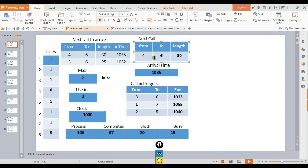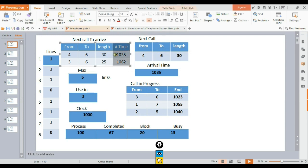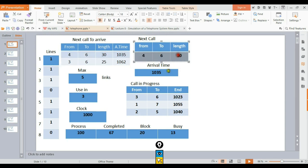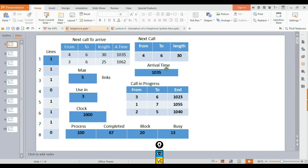The next call arrival time shows when the next call will arrive into the system. When calls are listed, we can see which calls are waiting to be connected. The arrival time indicates when each call enters the queue.